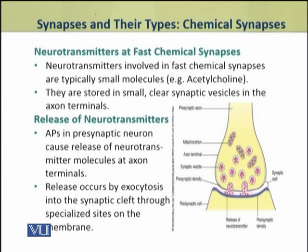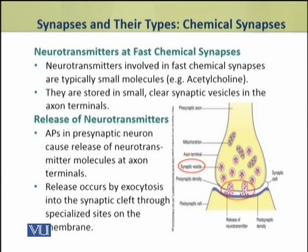The neurotransmitters involved in fast chemical synapses are typically small molecules, for example acetylcholine. They are stored in small clear synaptic vesicles in the axon terminals. Action potentials in the presynaptic neuron cause the release of neurotransmitter molecules at the axon terminals. This release occurs by exocytosis, in the region called the synaptic cleft.